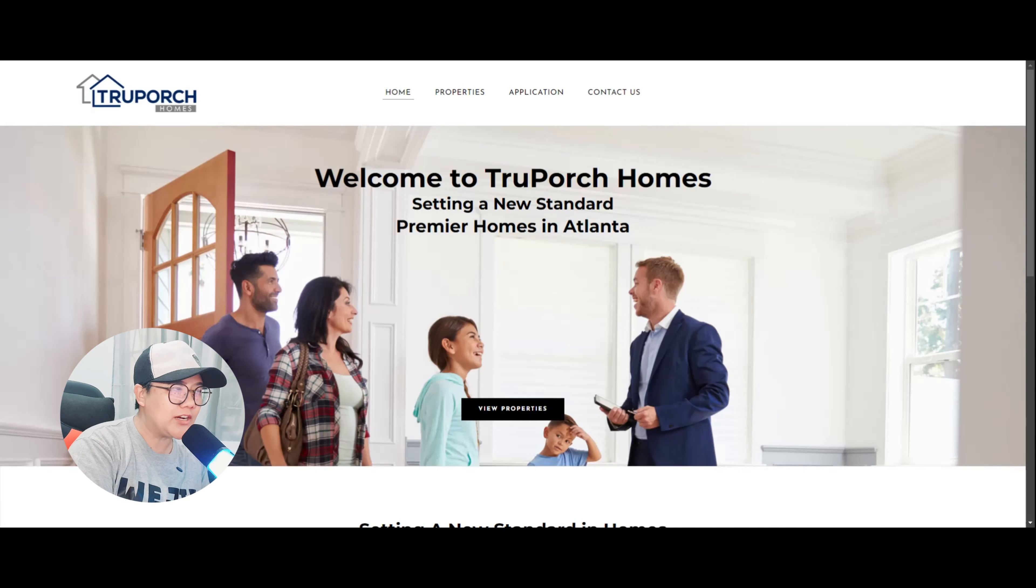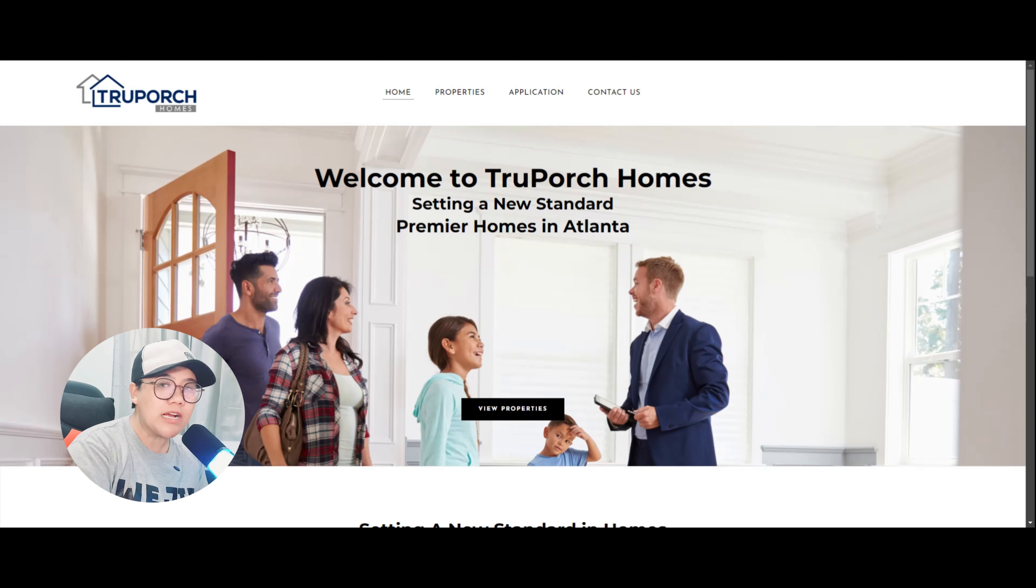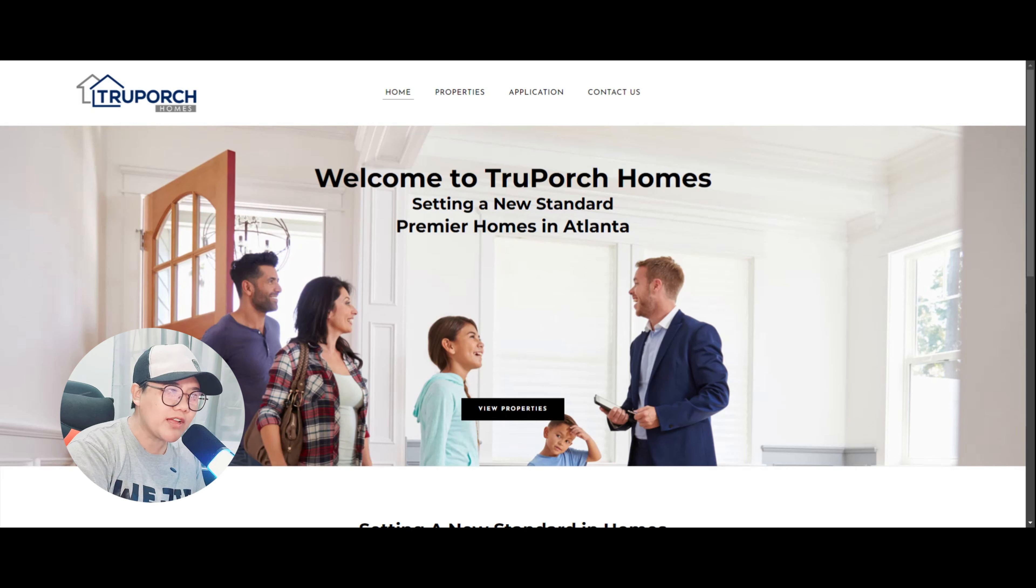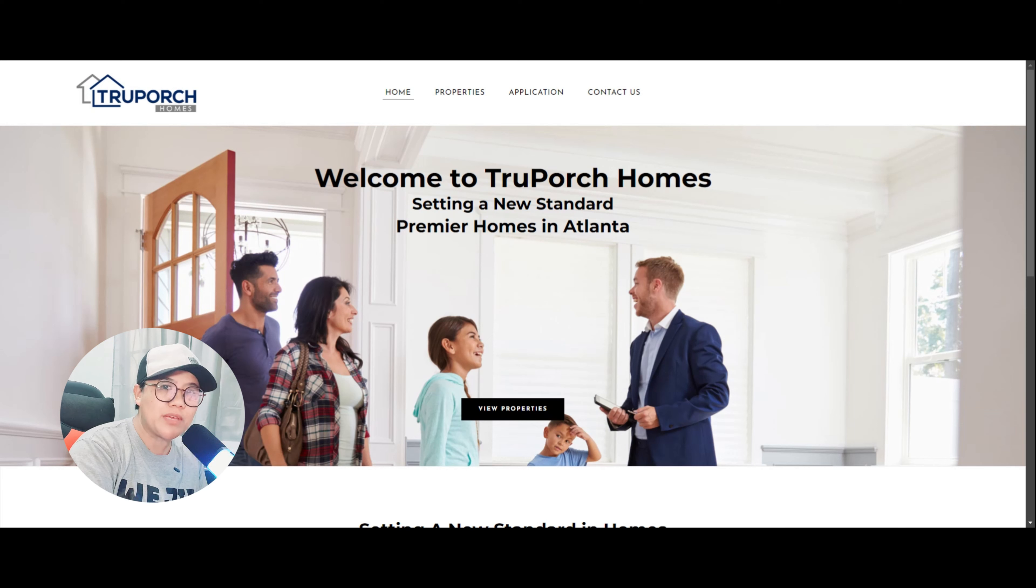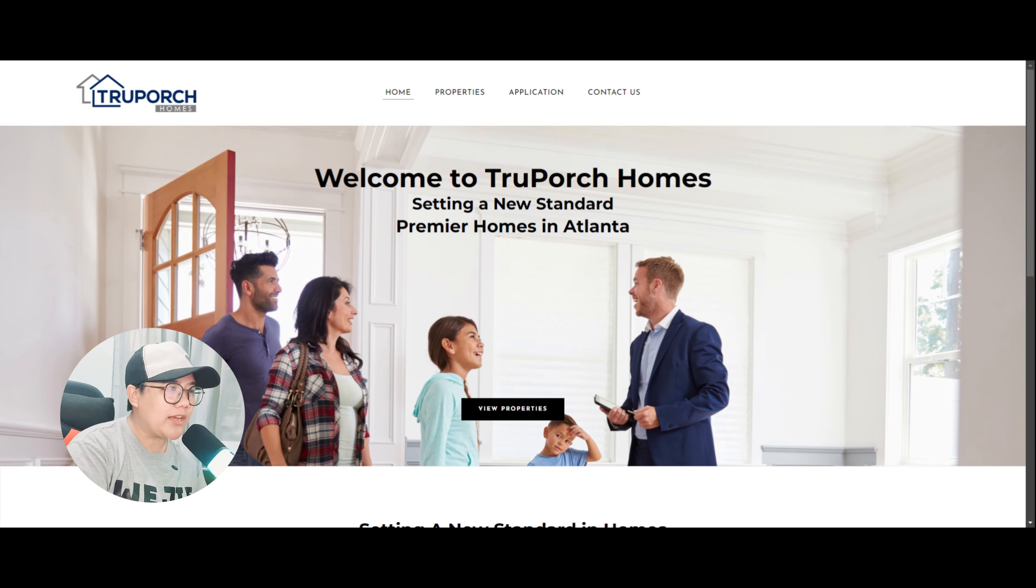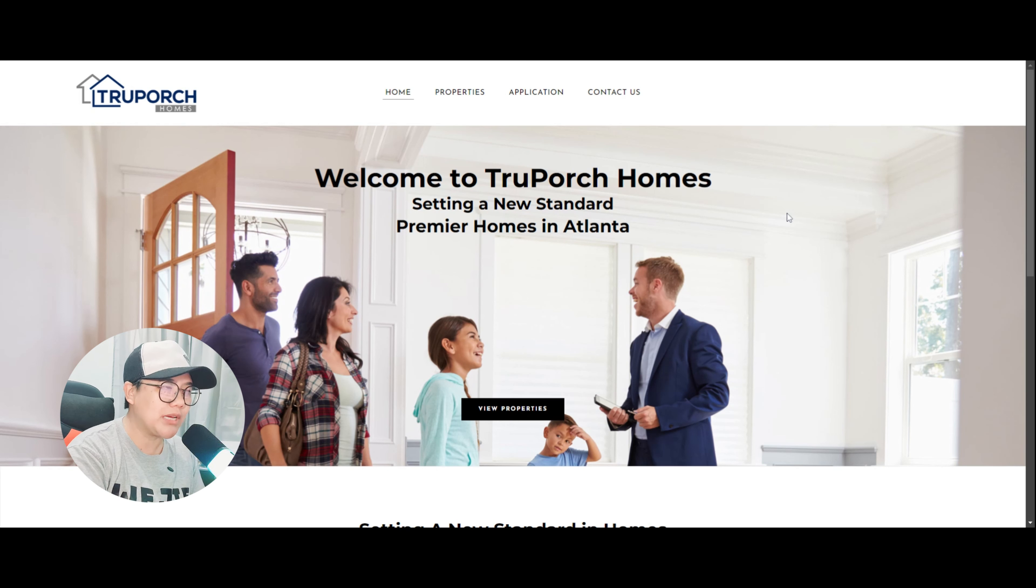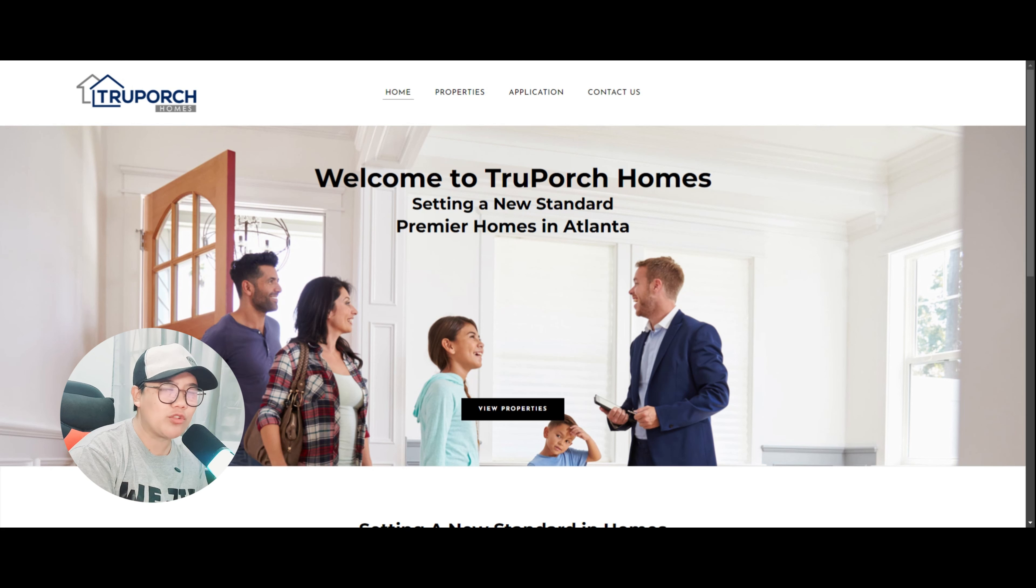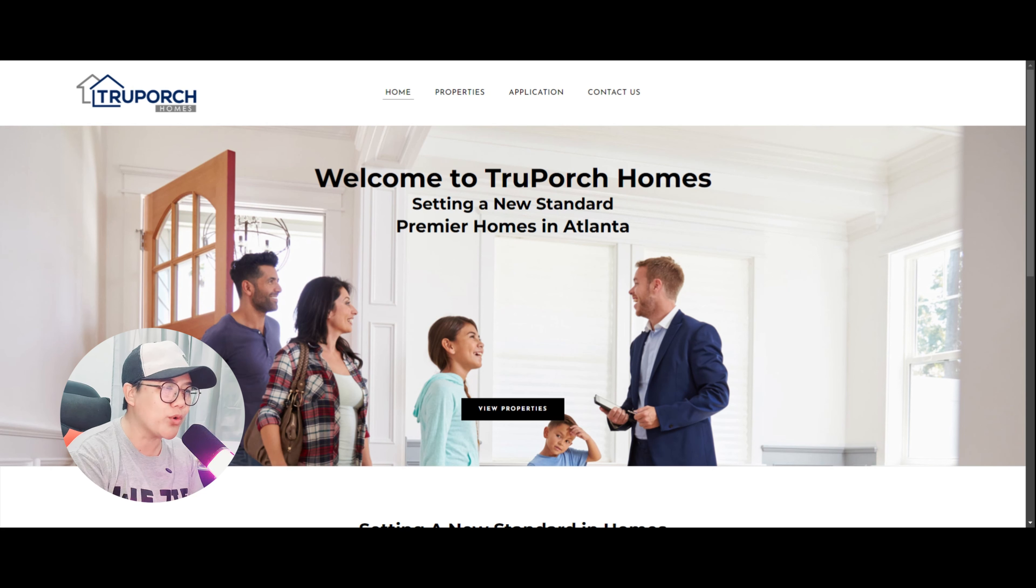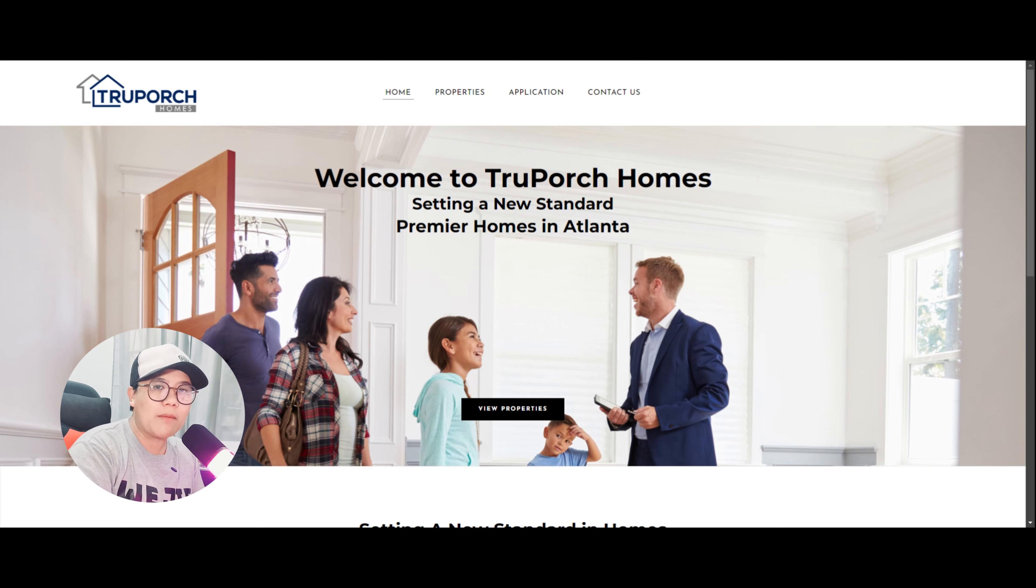Alright mga ka-homies at mga ka-online job hunters, nandito tayo ngayon sa website or official website ng aking tinutukoy na company. So this is trueporchhomes.com. So they are currently hiring real estate virtual assistant and real estate social media managers. So yan po yung dalawang open job positions where you can apply today to them. So before tayo pumunta sa ibang details, let us first check their official website. So dito natin makikita yung page dito for the clients and we can also see here their careers page. So nandito ngayon tayo sa kanilang homepage. So welcome to True Porch Homes, setting a new standard premier homes in Atlanta. So this is a real estate company.